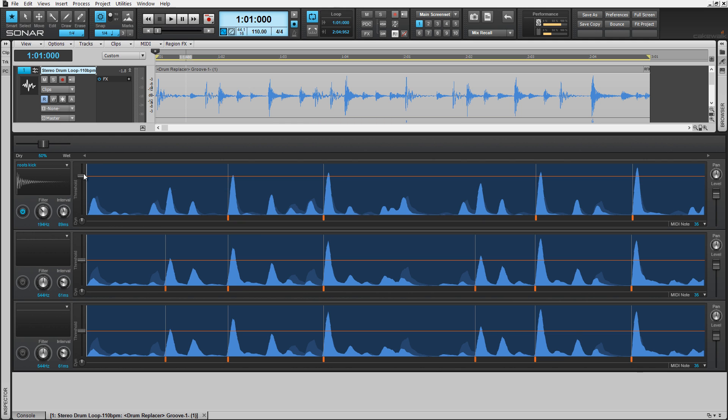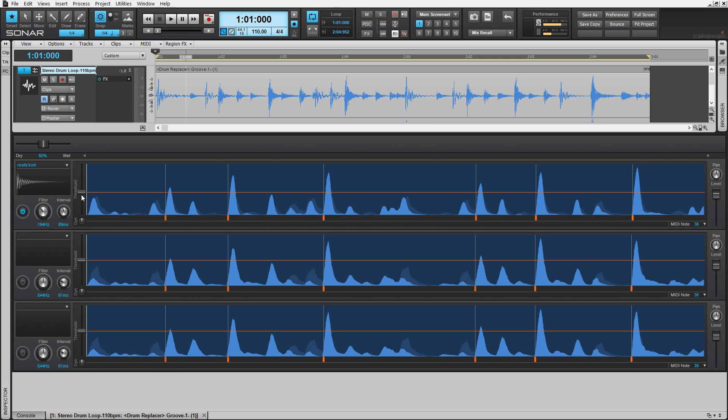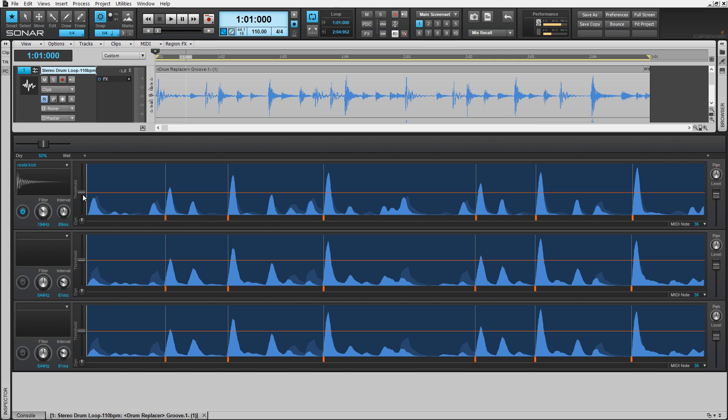Set the threshold here to detect the transients of the hits you're looking for. In this example, the snare drum.